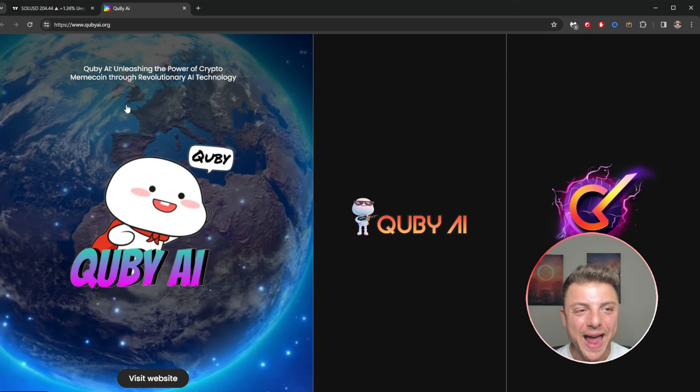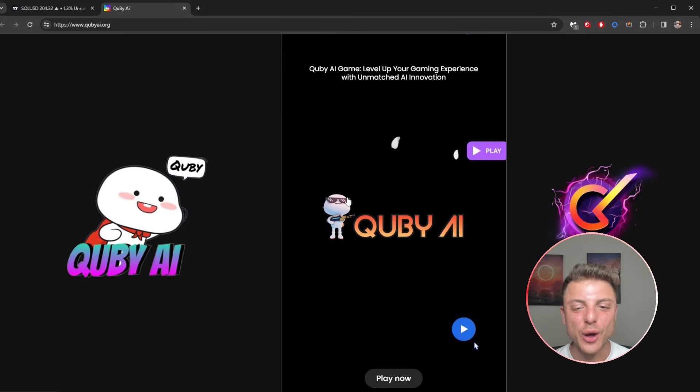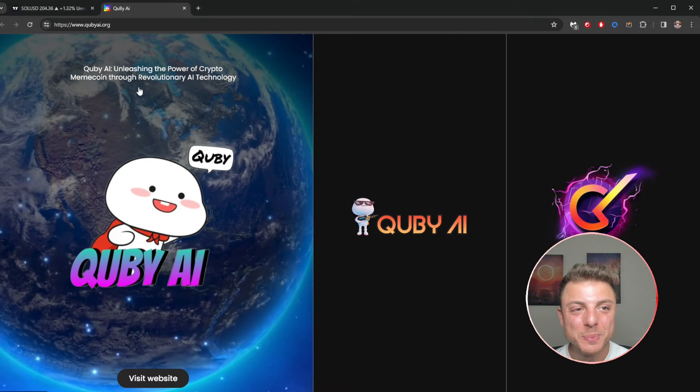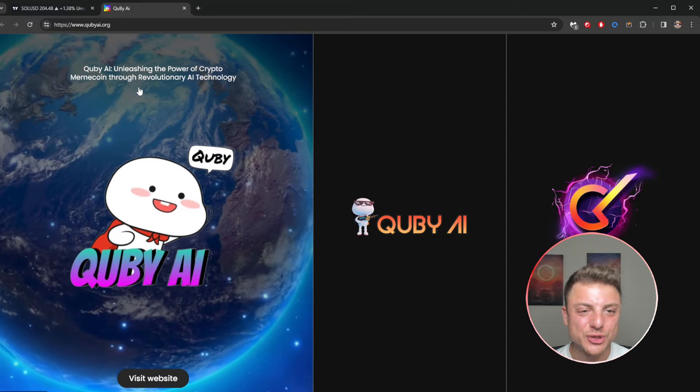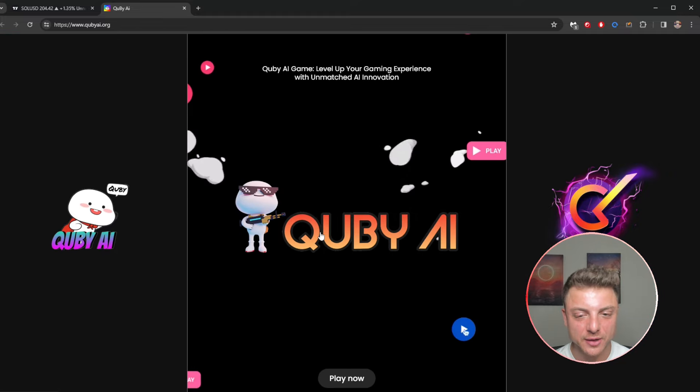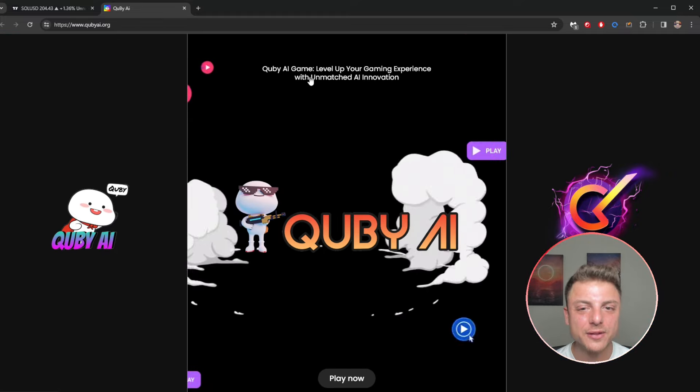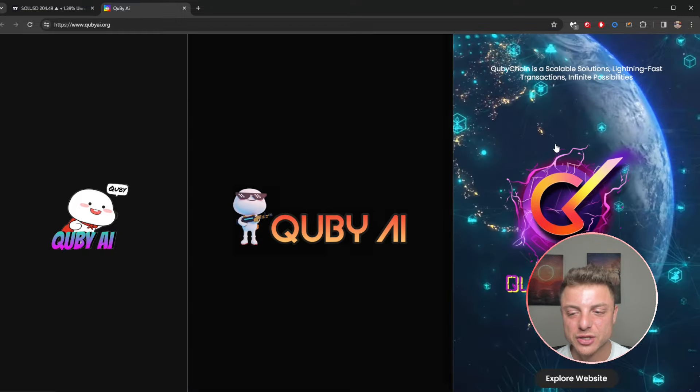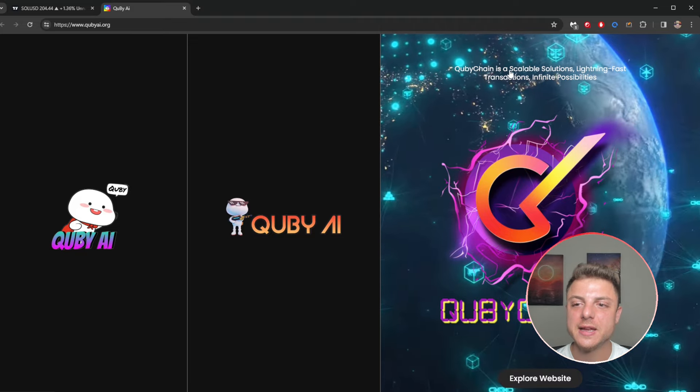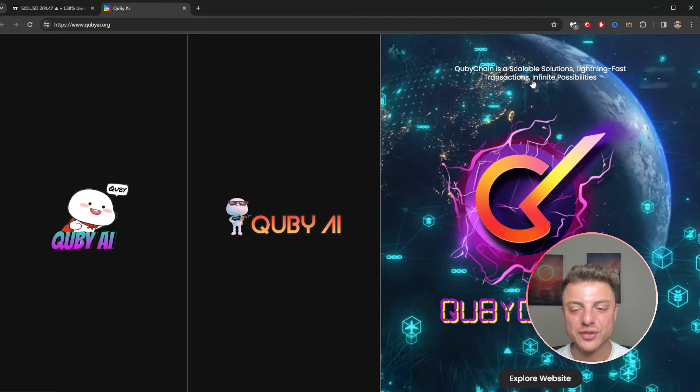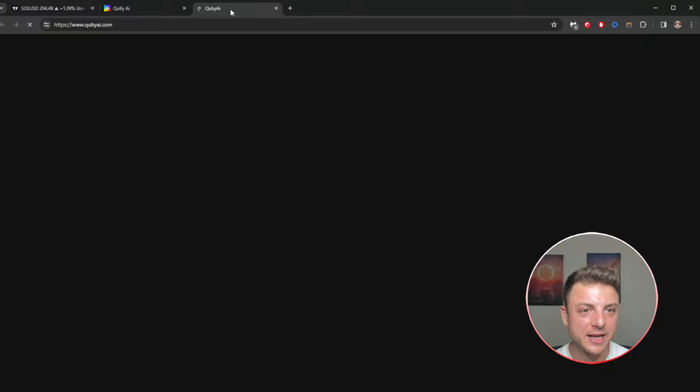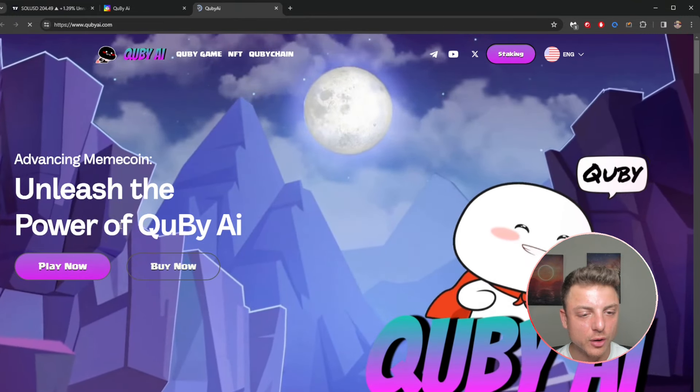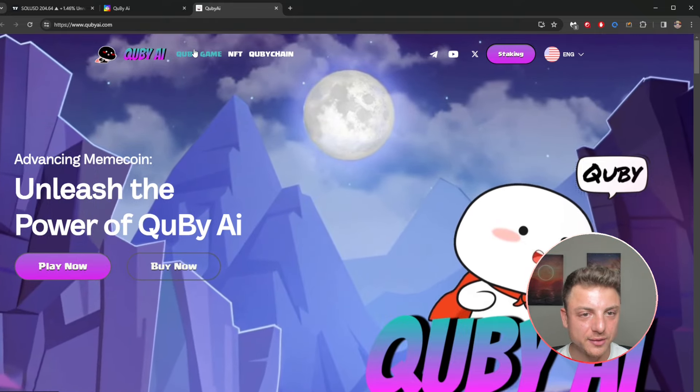Quby AI - we can see here Quby AI actually owns three separate websites. Quby AI unleash the power of crypto meme coin through revolutionary AI technology. We can visit the website here. We've also got an AI game, level up your gaming experience with unmatched AI innovation. We've also got the QB Chain here, a scalable solutions with lightning fast transactions and infinite possibilities. Let's begin right here with the QB AI and go over and check the website.